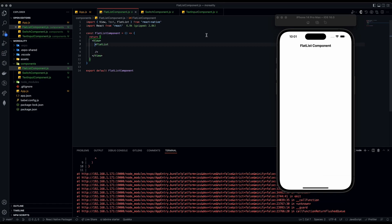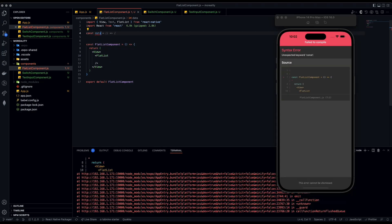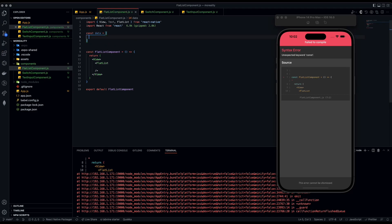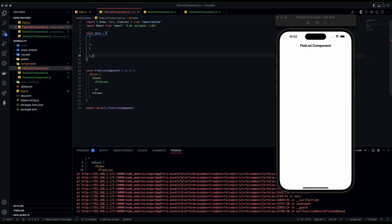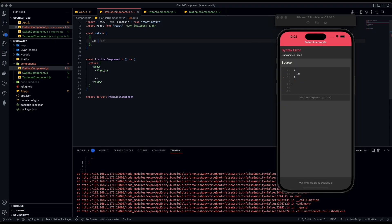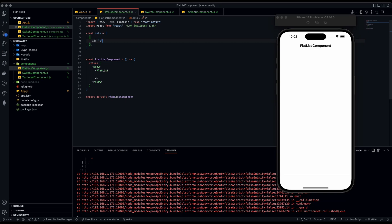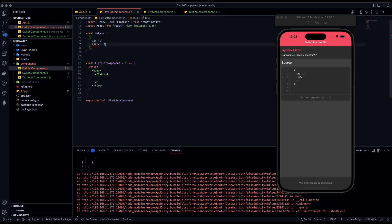We have to create dummy data — I'll put it in the description so you can copy and paste it into your code. Above the component, do const data equals an array. This array is going to have a set of objects. We'll add one first: it's going to have an id of 1, which we'll use for the key extractor prop, and a title of 'first item'.